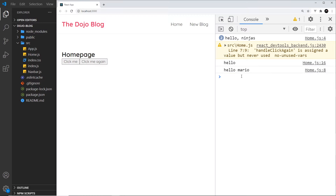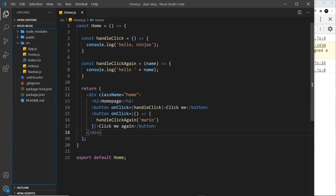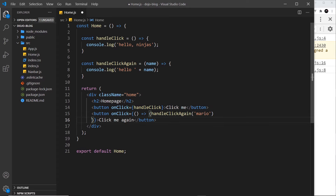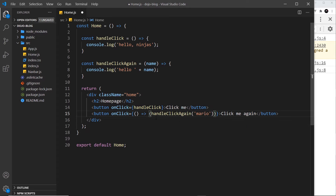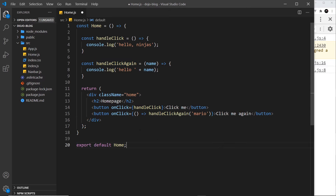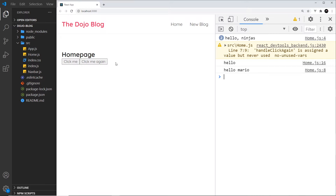Now if I want to I can condense this to one line by bringing everything inline. We can drop the curly braces for the anonymous function body since it's a single expression, but we keep the outer curly braces because those signify a dynamic value in JSX. Let's save and test again — 'hello mario' — still works.